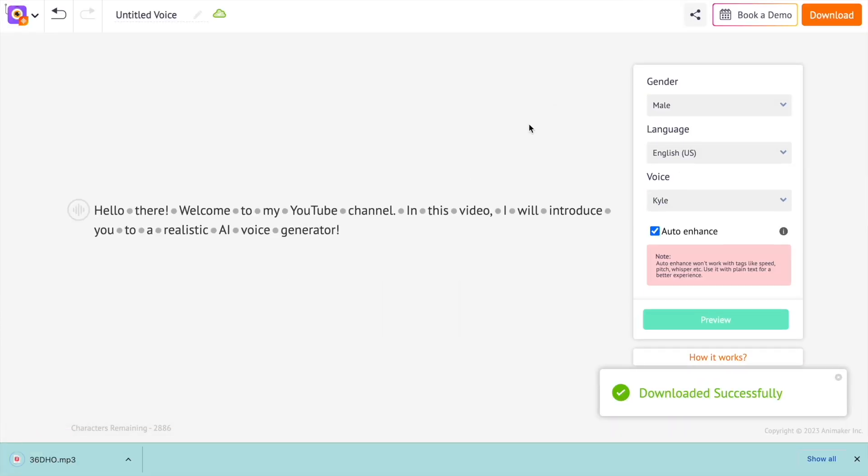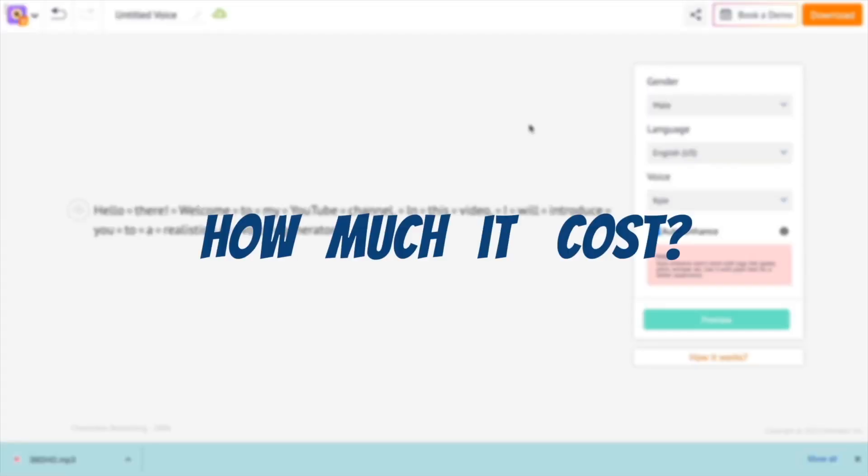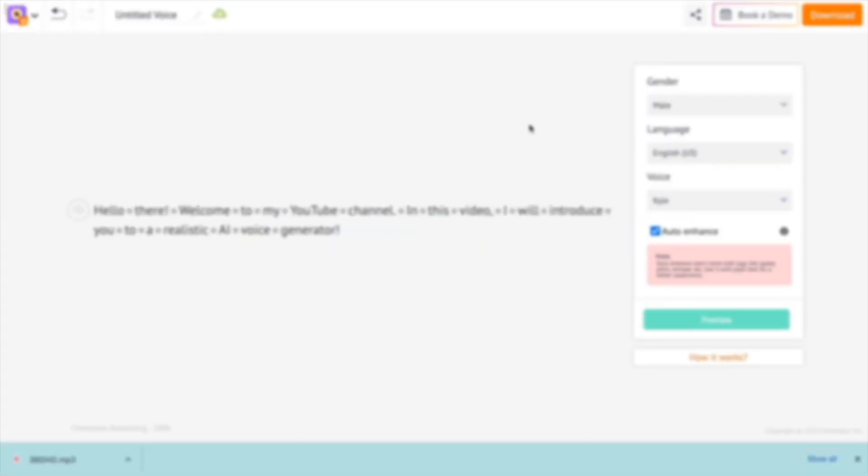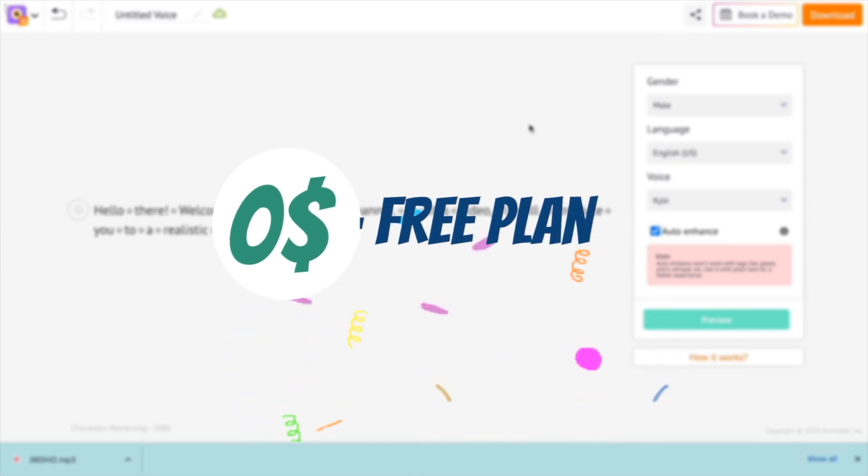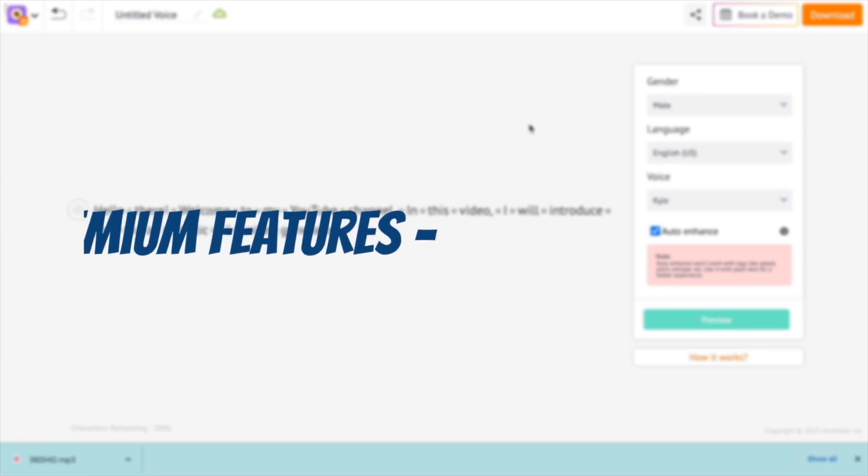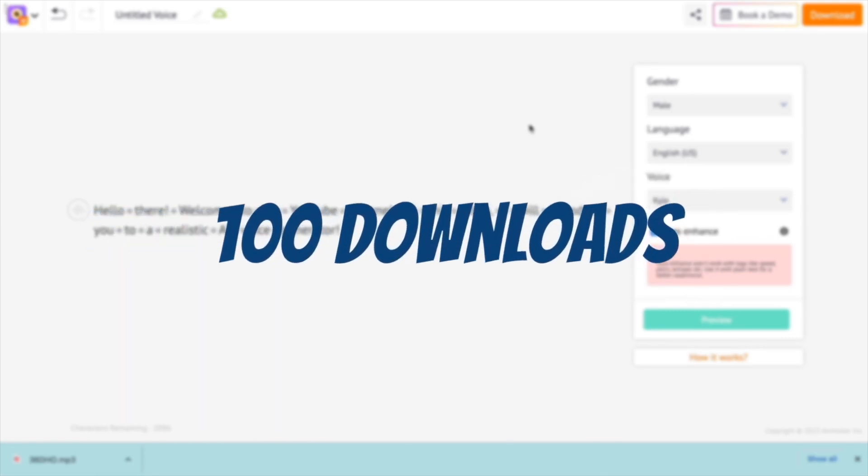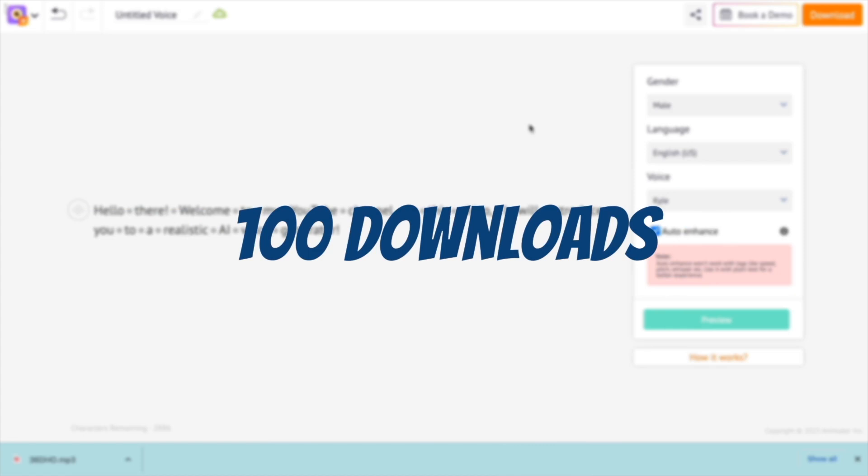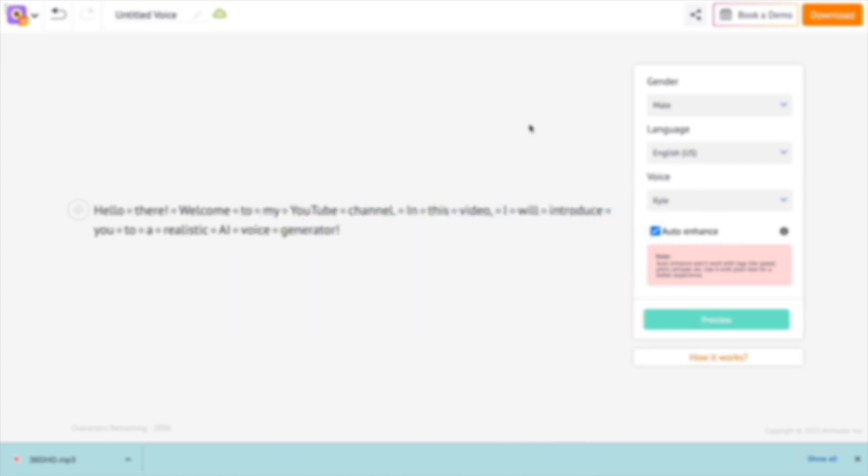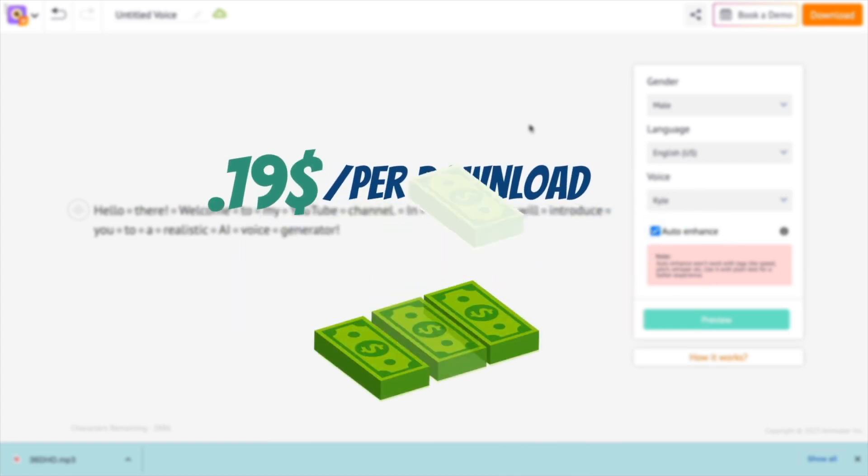Now let me talk about the most important thing that you want to know. How much does it cost? Well, it's $0 if you are fine with the features available with the free plan. And if you want the paid features, then it's $19 per month which gives 100 downloads. This means each of your downloads will cost just $0.19, which is great value for money you pay.